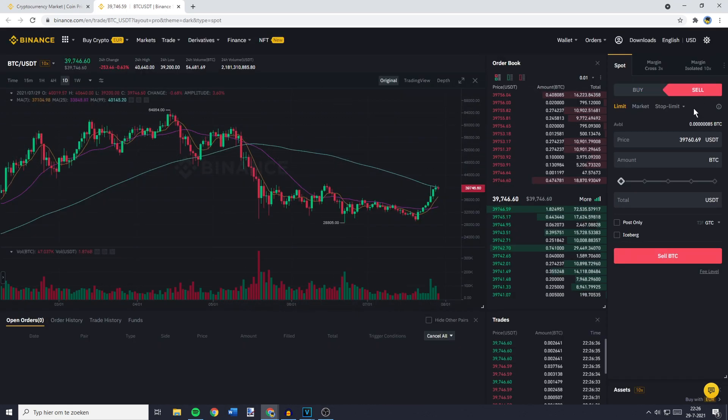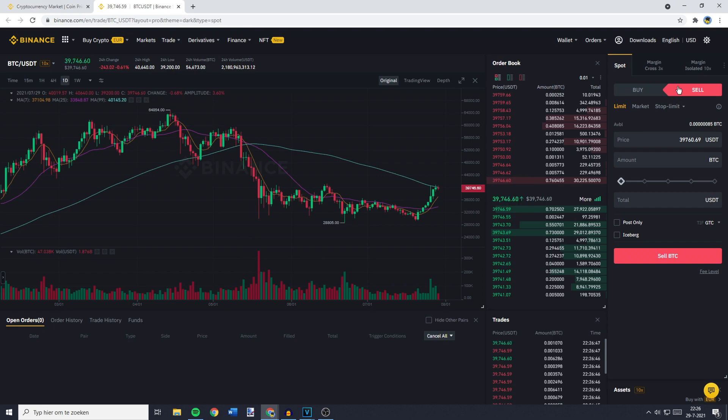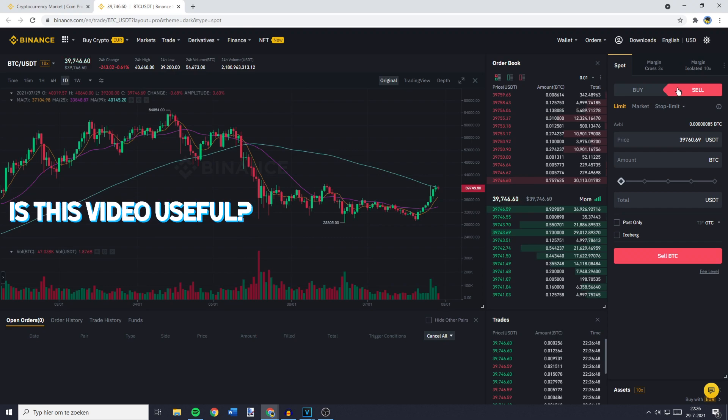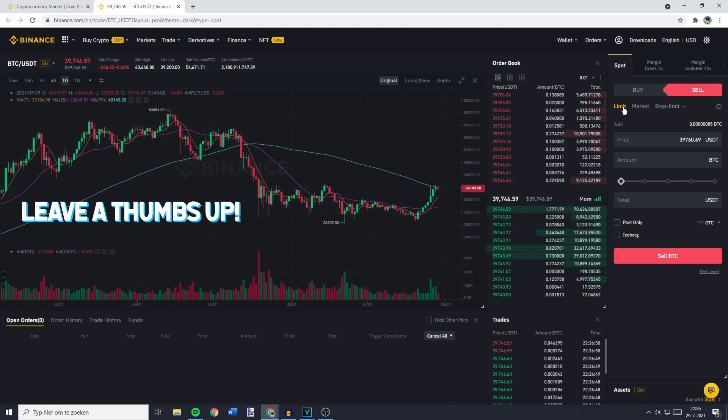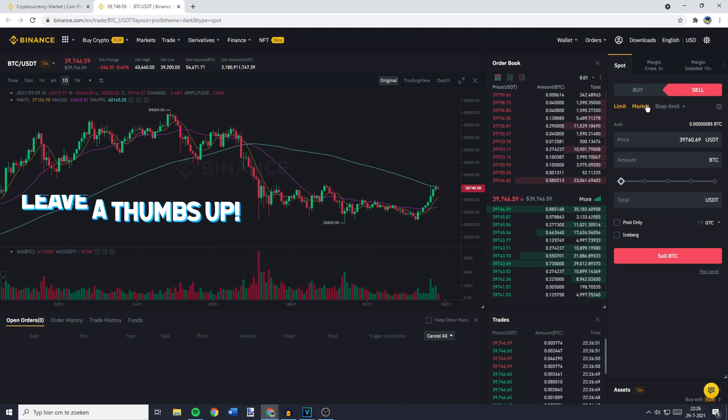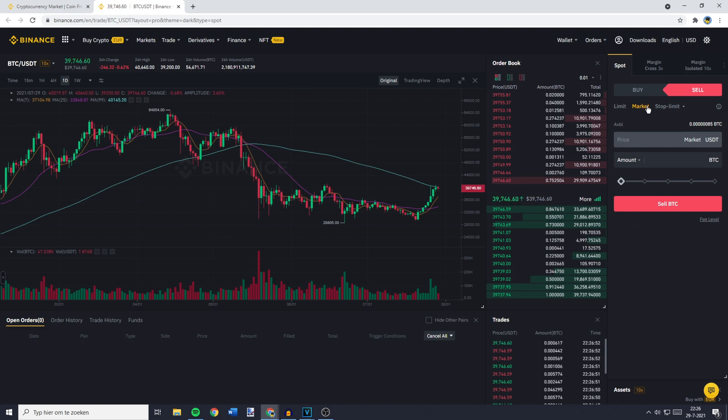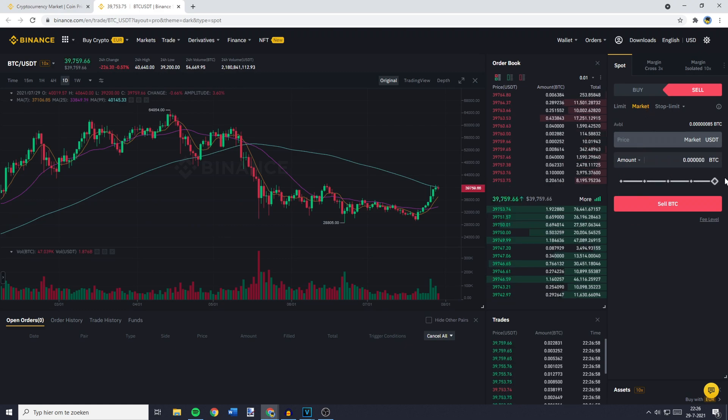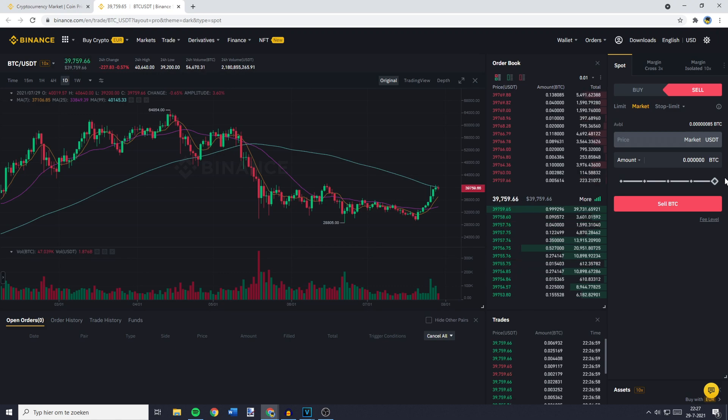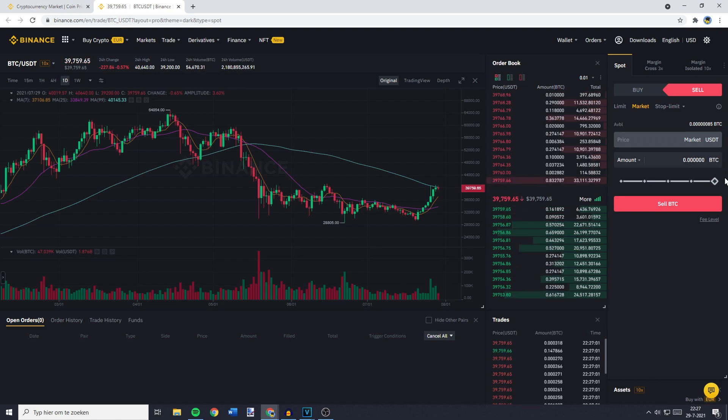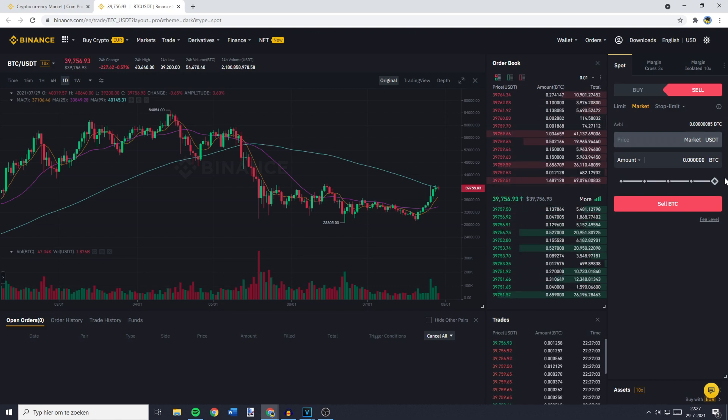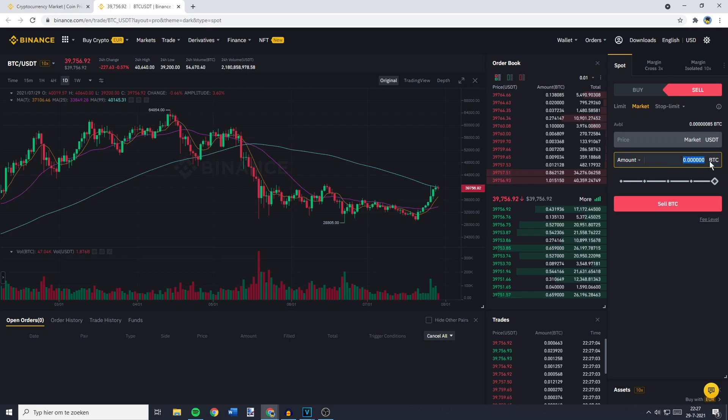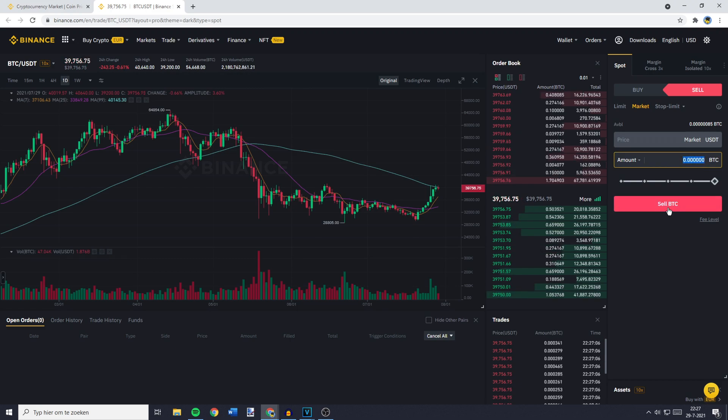You want to go to Sell, and you can sell your Bitcoin into USDT using a Limit Order, but I will do this using a Market Order. Then you can go ahead and select the amount of Bitcoin you would like to sell. Obviously, I don't have any Bitcoin available anymore because I just sold it into USDT already. Once you've selected the right amount of BTC you want to sell, you can click on Sell BTC.